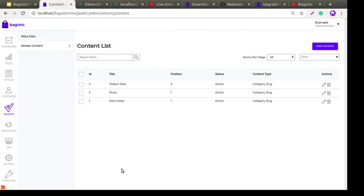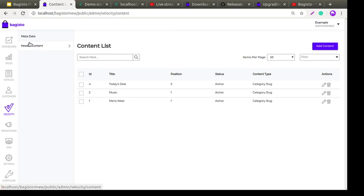This is very easy and simple to manage the Velocity theme — it gives a great experience to both the user and the admin. They can manage header content, footer content, featured products, new products, sliders, and categories.